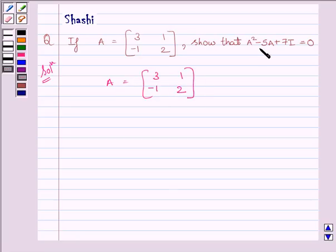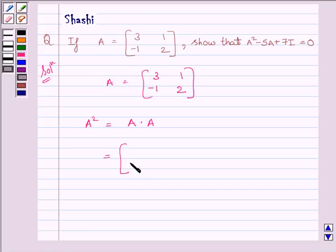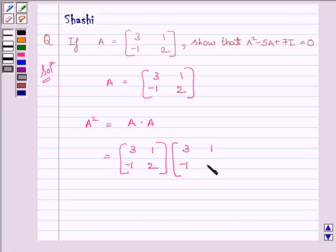Let us now start with the solution. We are given A is equal to matrix 3, 1, minus 1, 2. Now, to prove the equation A squared minus 5A plus 7I equal to 0, we will first find out A squared. We know A squared is equal to A multiplied by A. So matrix A is 3, 1, minus 1, 2, multiplied by matrix 3, 1, minus 1, 2.